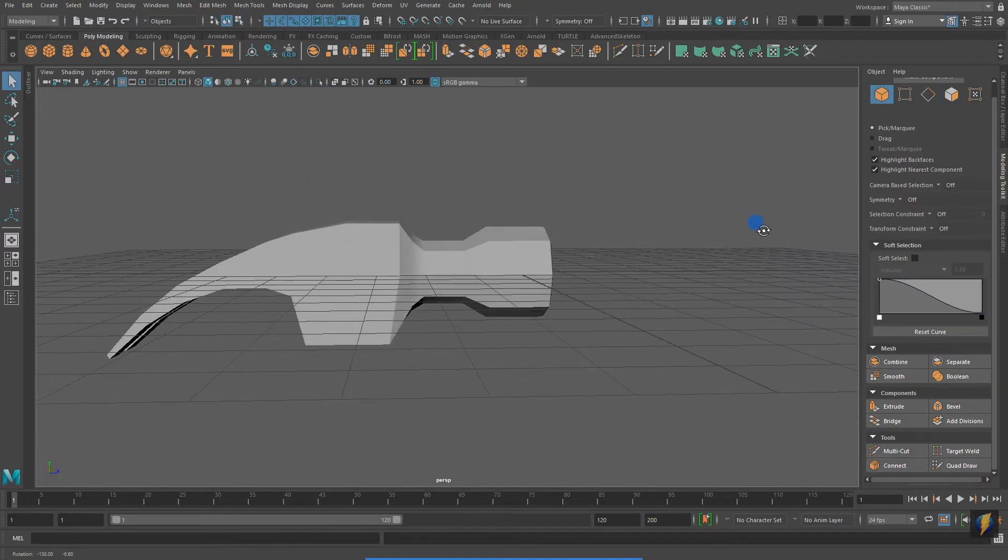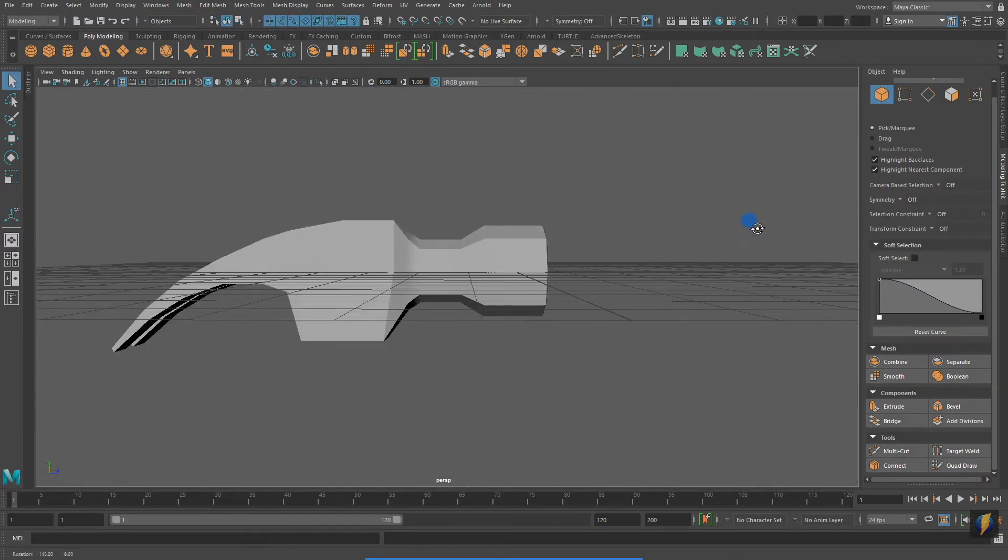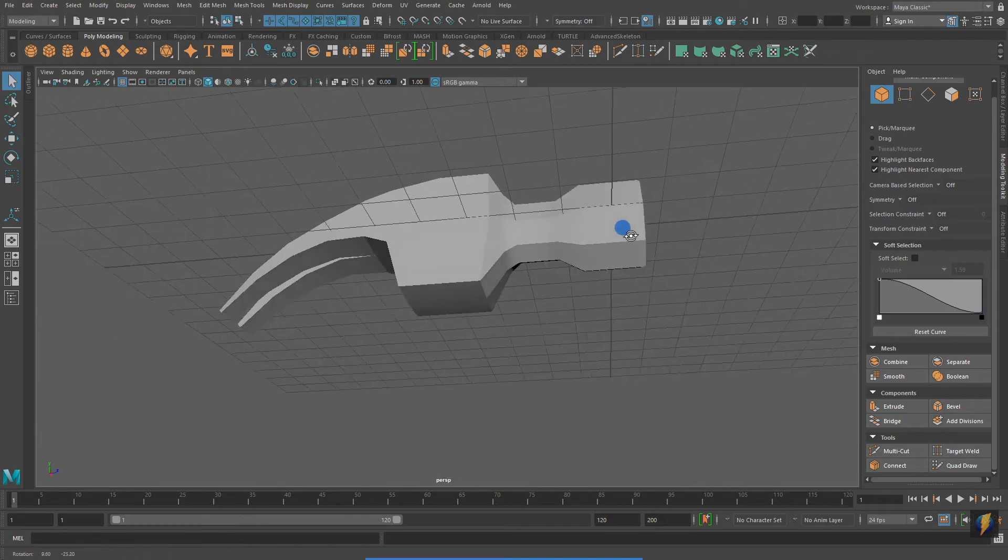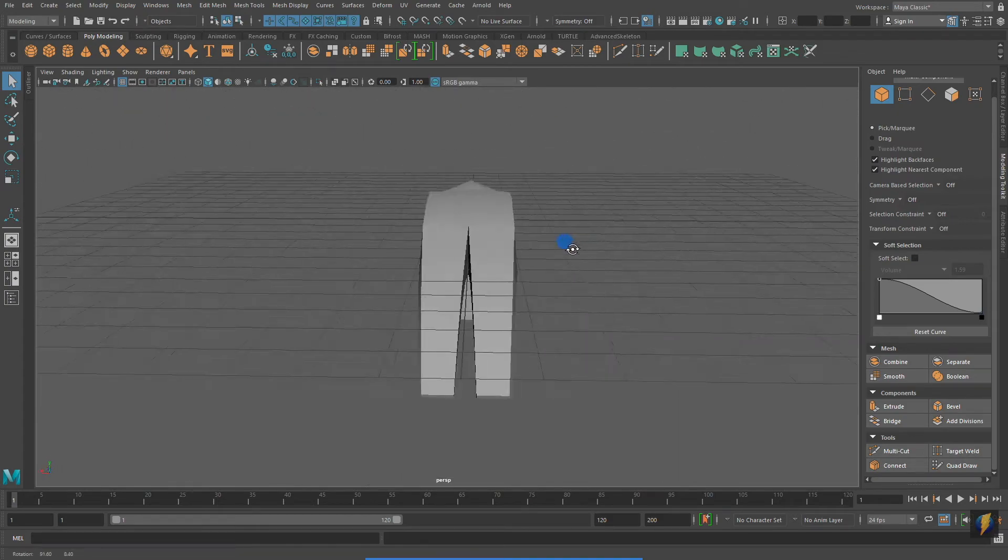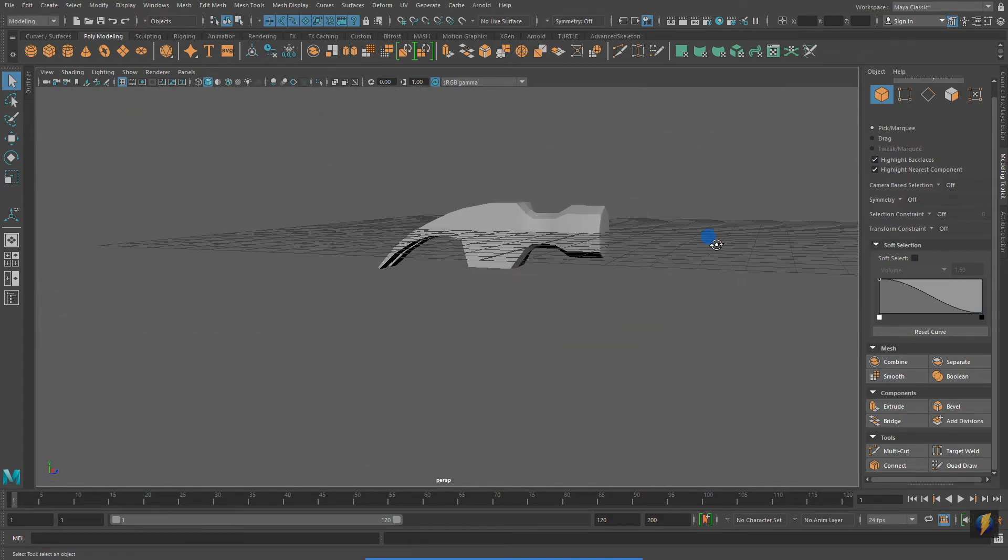And for the most part, I think I have the hammer head completed. I will now move on to the handle.